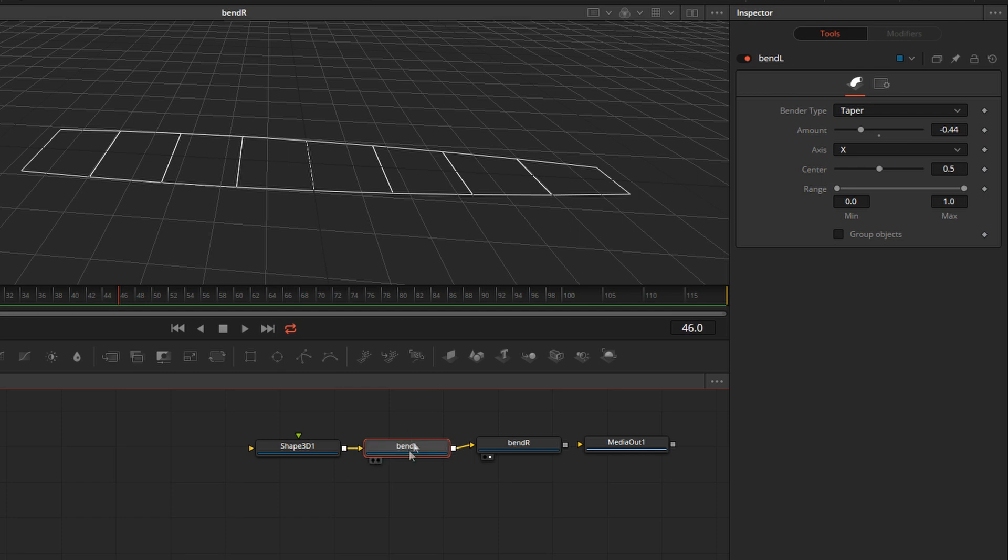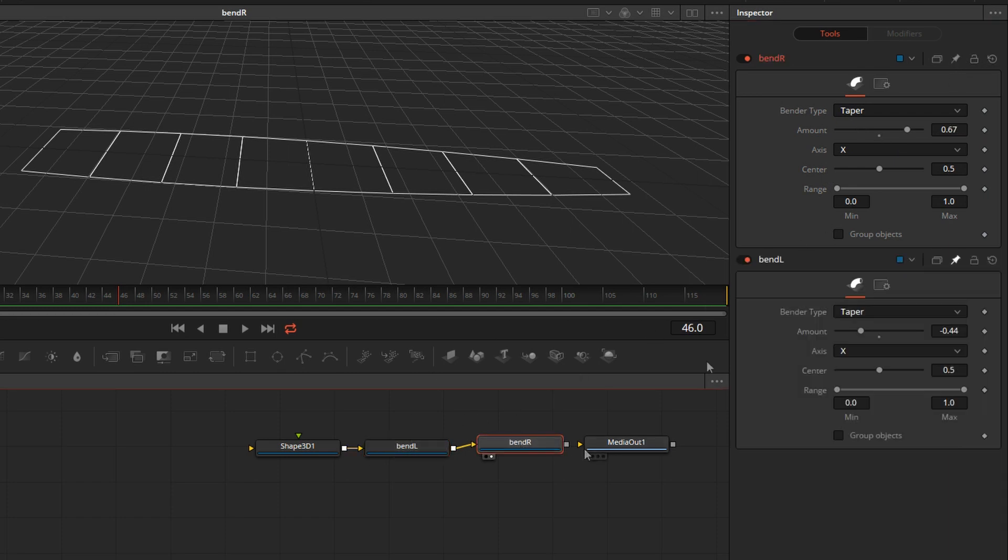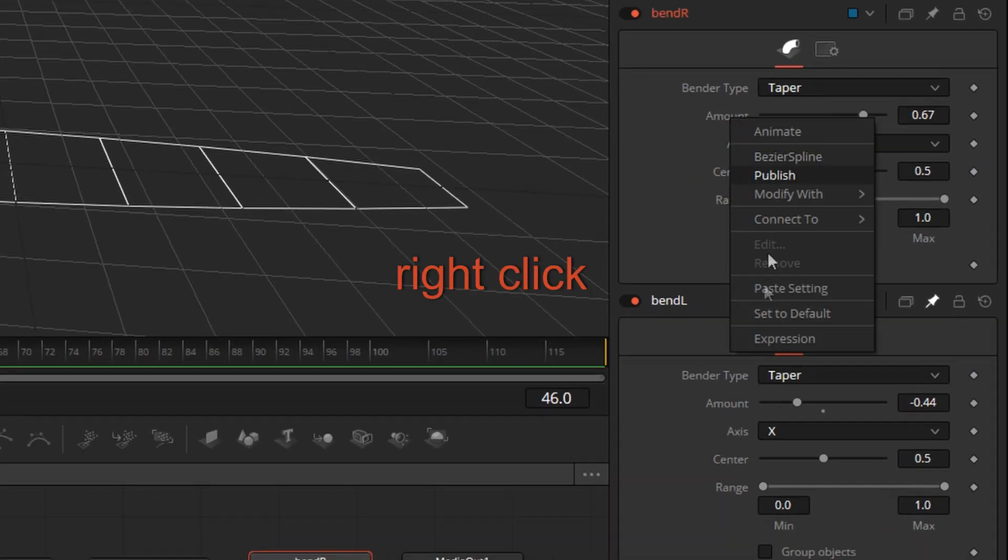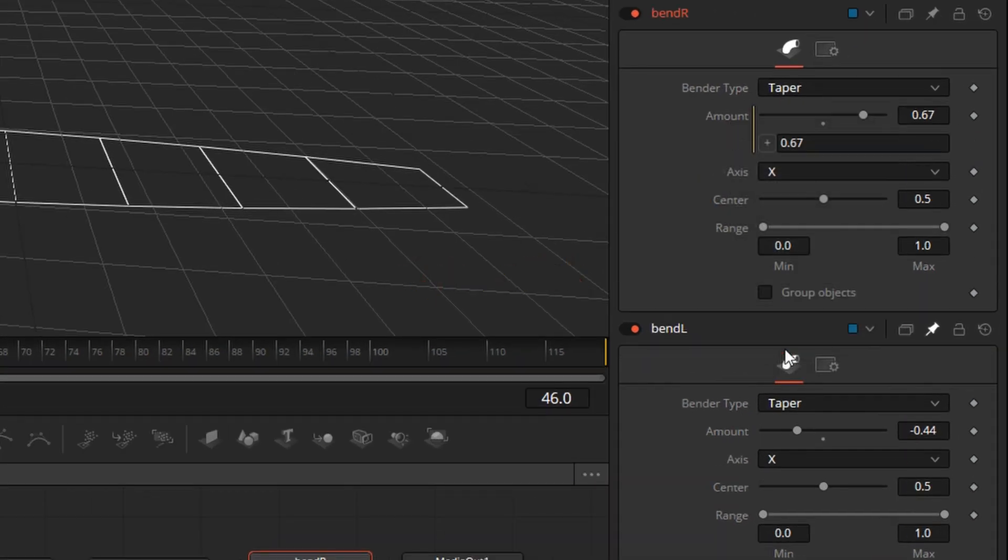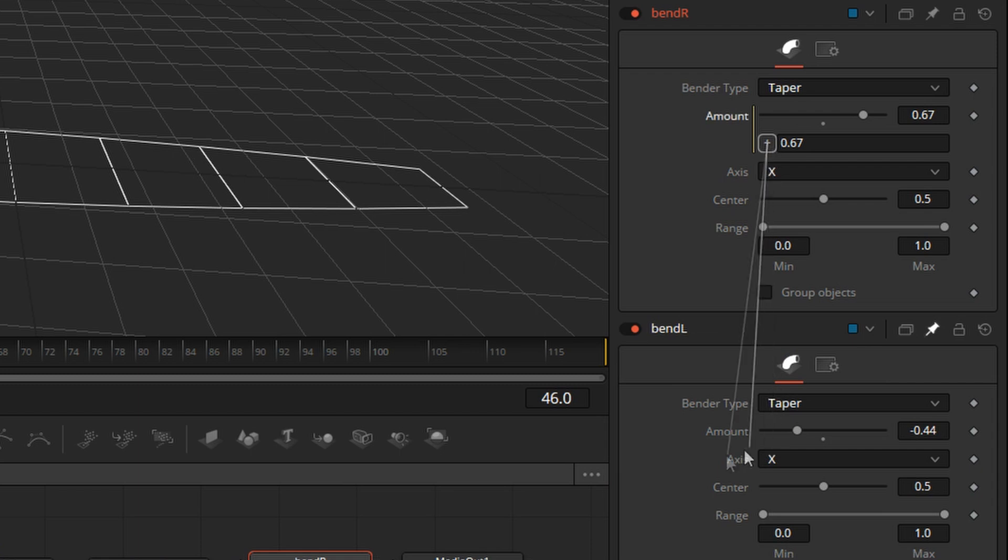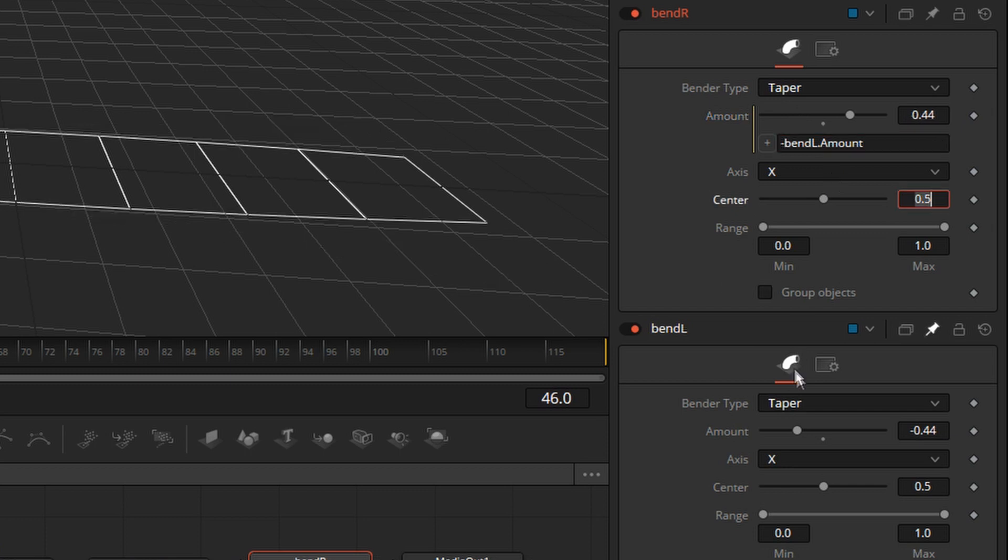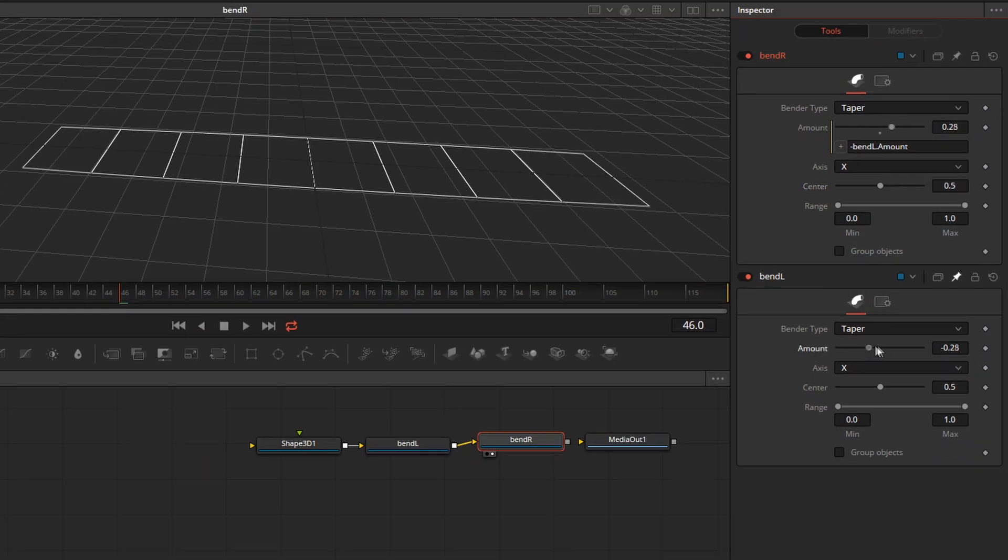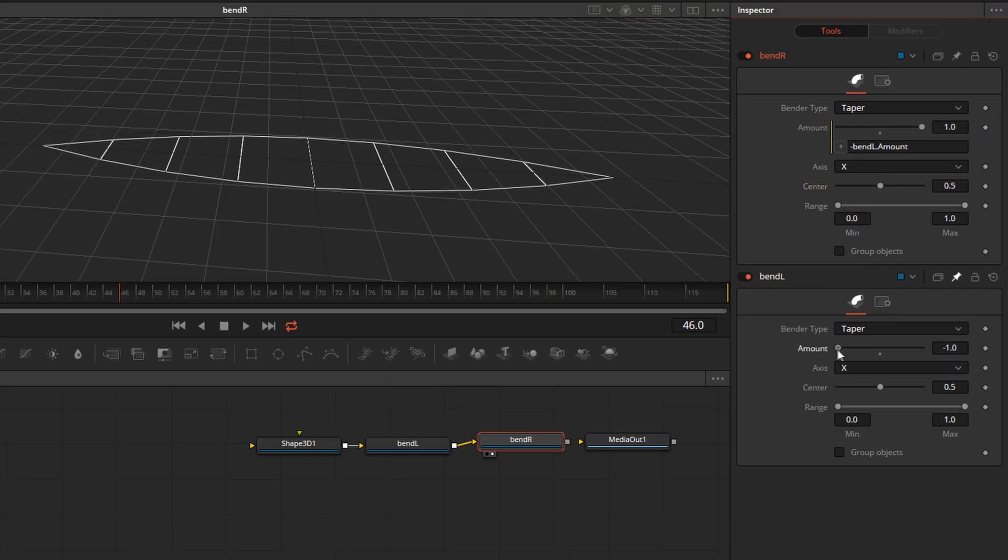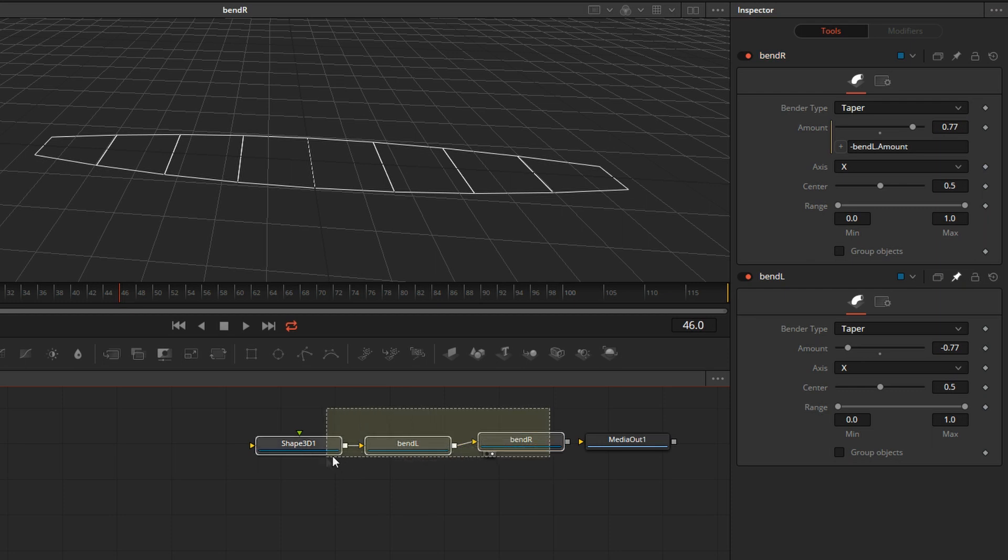I'll select Bend L and pin it down and open the right bend. I'll right-click on the amount, create an expression, and pick-whip this to the amount of the other node, and change this to a negative amount. So now, these two parameters are moving in unison, except that one is positive, one is negative.